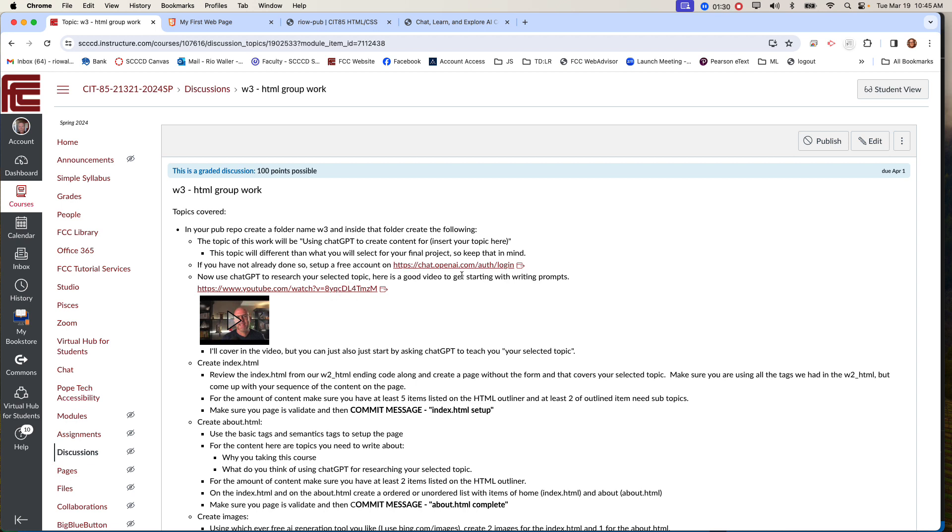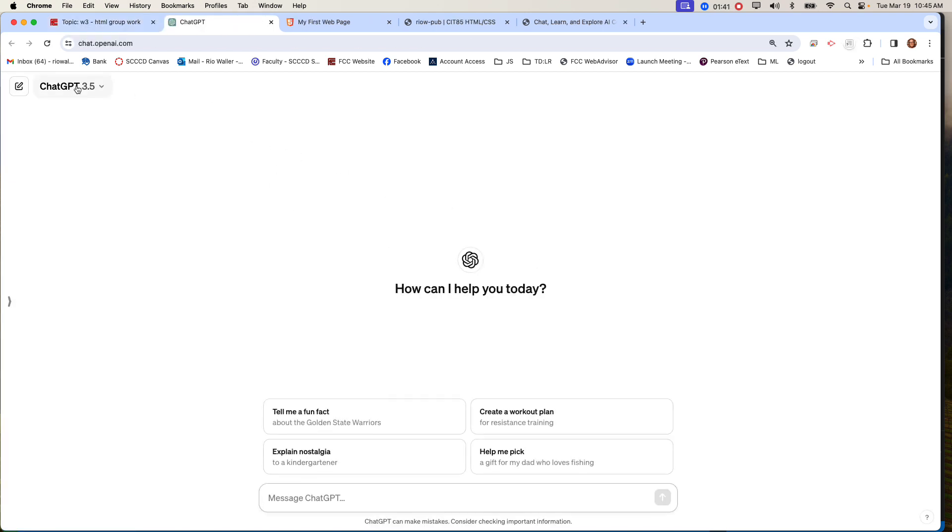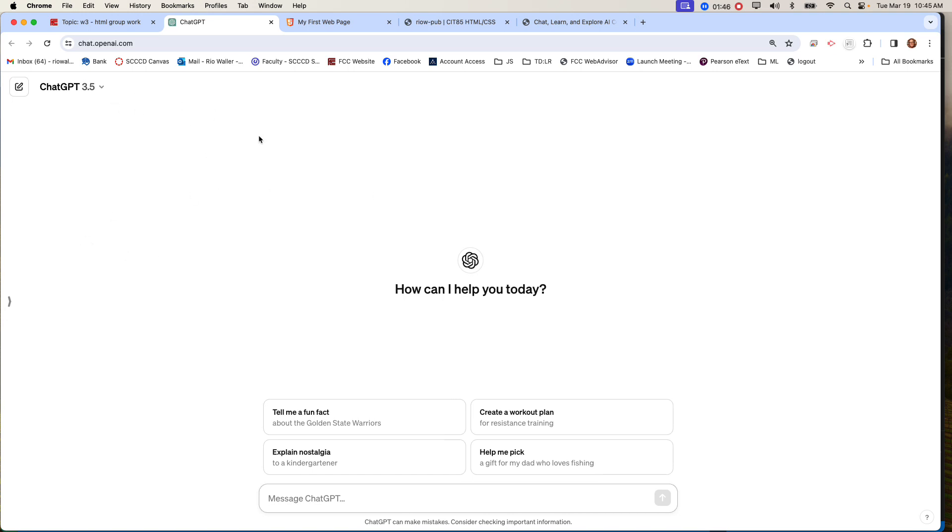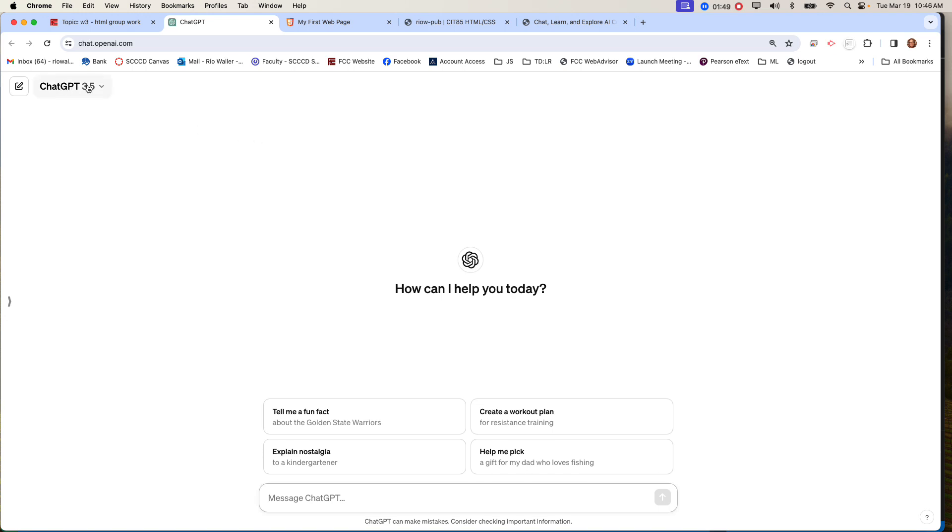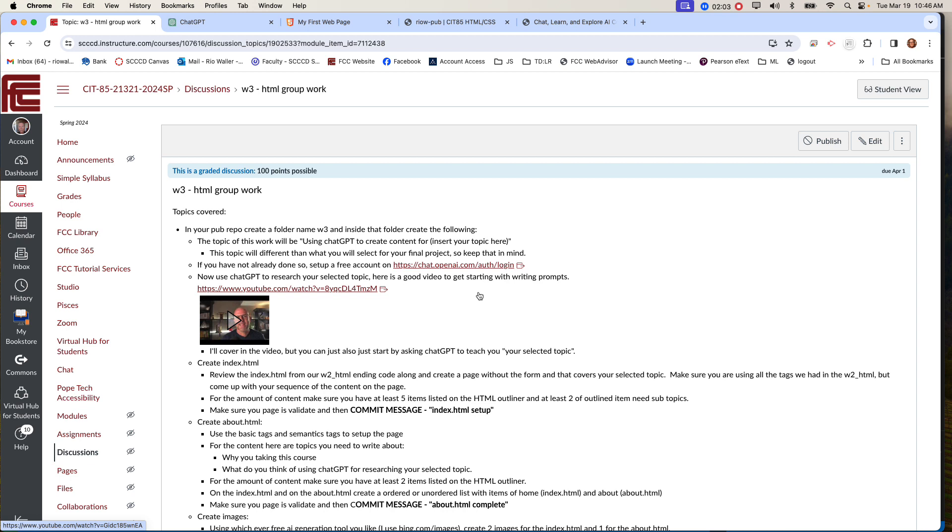So if you don't already, set up an account, a free account on ChatGPT at chat.opensource.com and login. And in this case, what it'll do is it'll actually have you create an account. Now I already have an account, so I don't have to do that piece, but you'll need to go through. Again, don't pay for it. Version 3.5 is totally fine for this assignment and probably for a lot of things you might need to do.